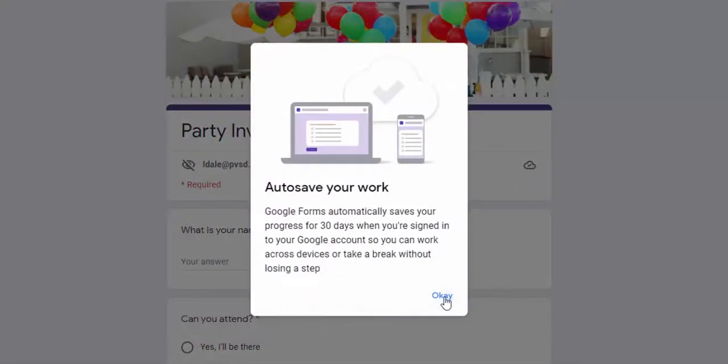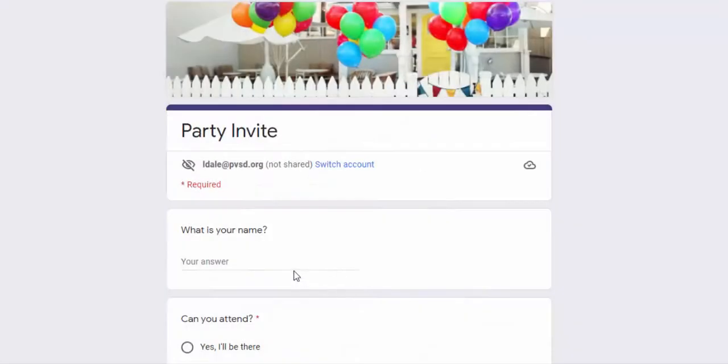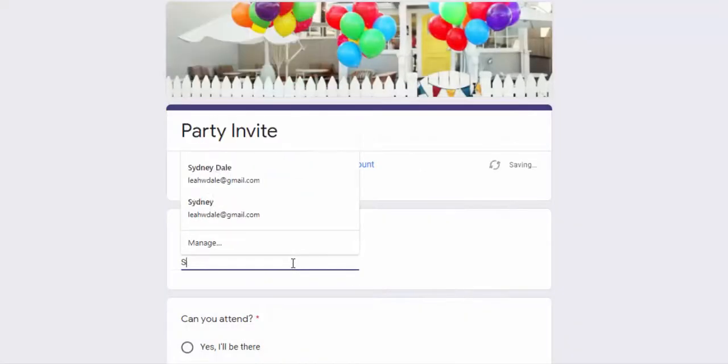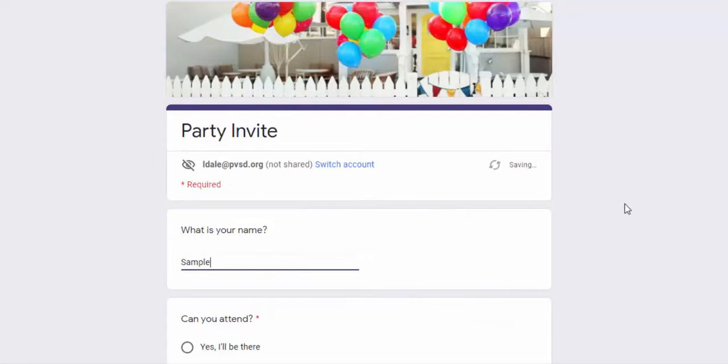So I'm just going to go ahead and type in 'sample' for right now, and you can see that it even says 'saving' and 'draft saved.' I'm not going to pause and just kind of leave this and come back to it and show you that it does work.